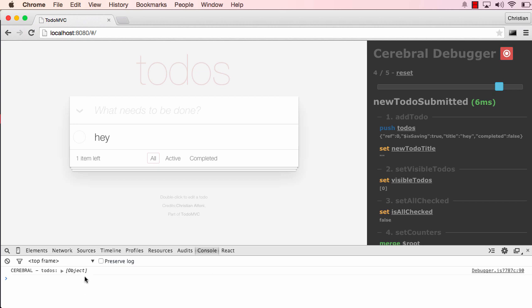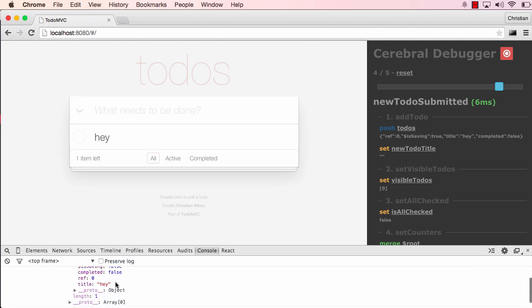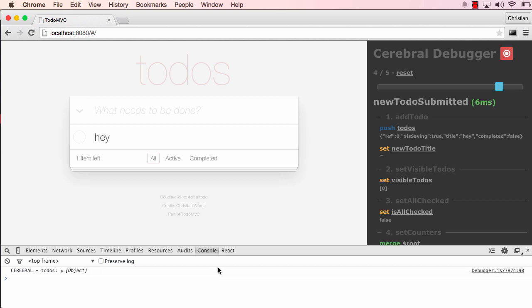Cerebral will log that todos array into the console, and as you can see, I have access to the todo here. What's important to notice is that Cerebral is immutable. So when I go back and look at other signals with the same todos array, that will be the correct todos array related to that specific signal. That is the immutability of Cerebral.